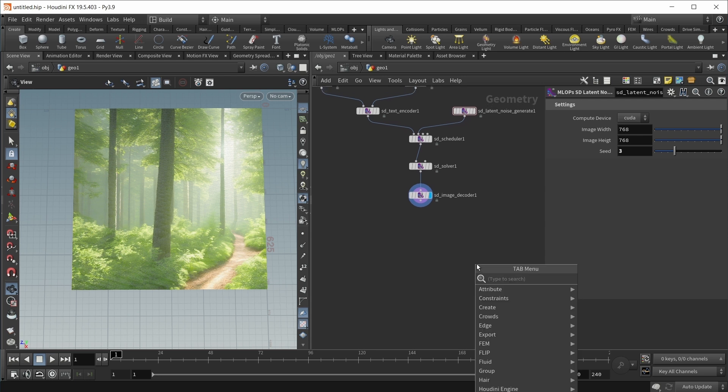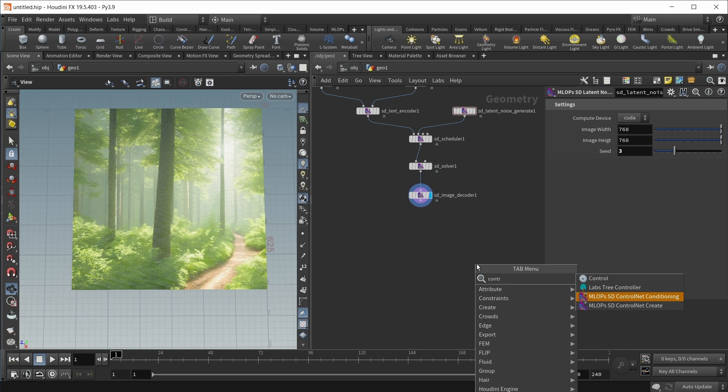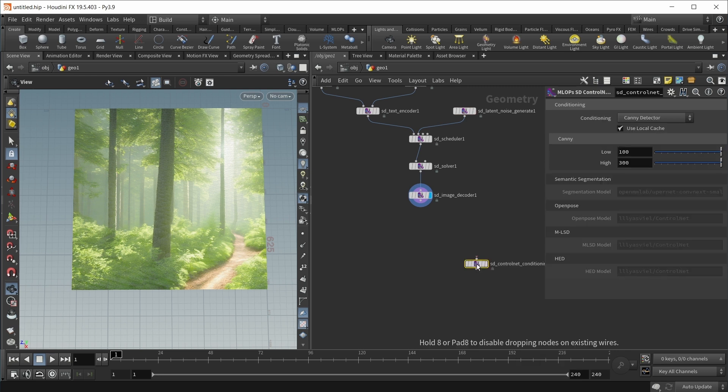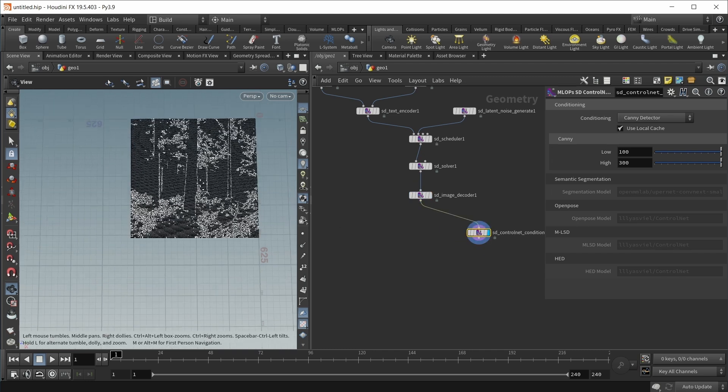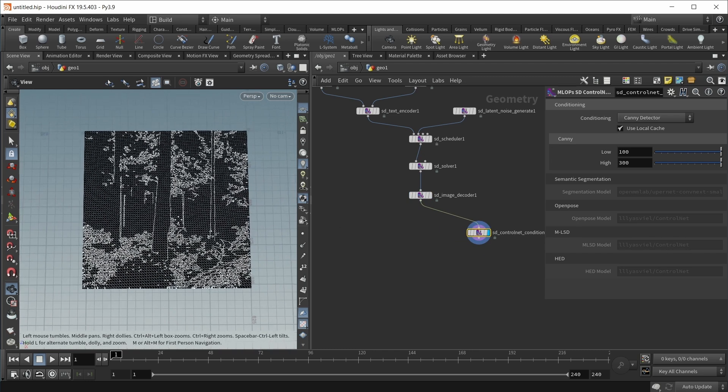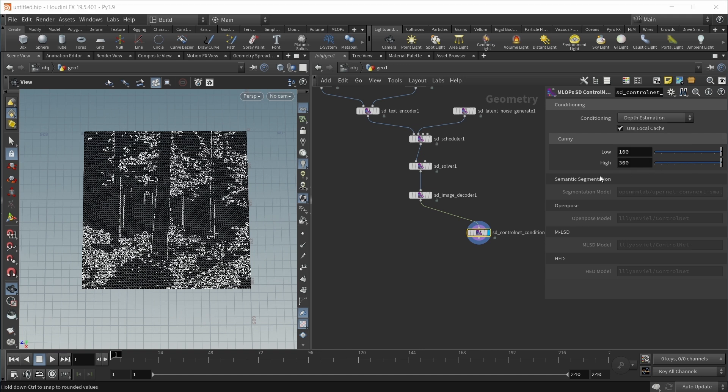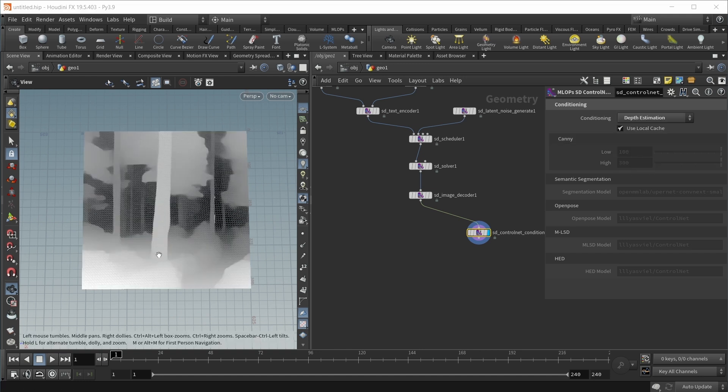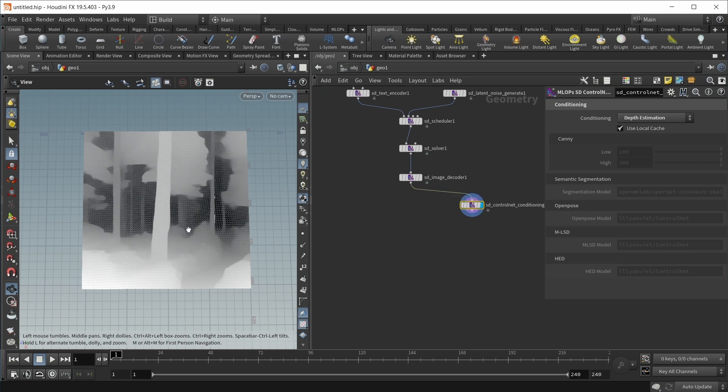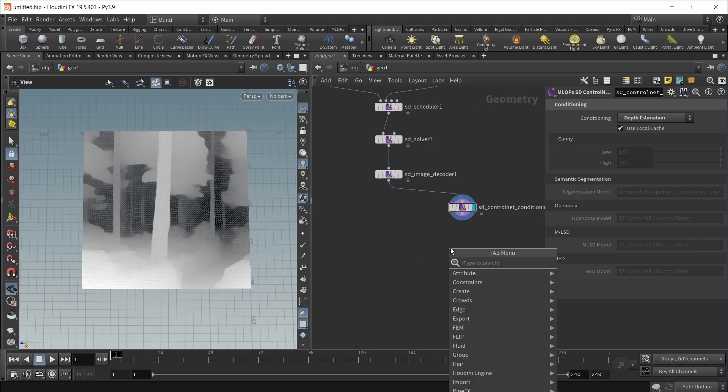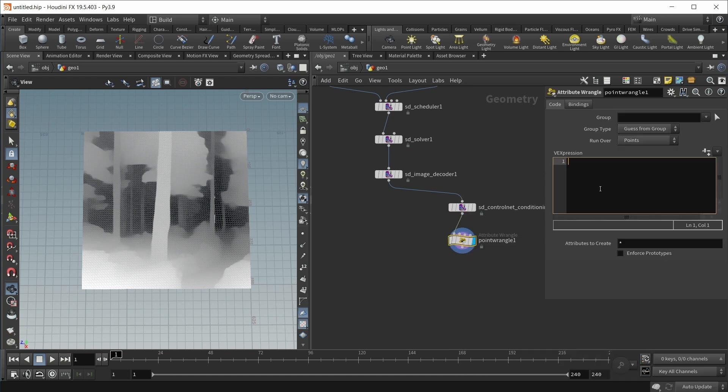So the forest is done. Now let's create the depth map of the forest. For this, I want to use a ControlNet Conditioning workflow. Let's drop down an MLOps ControlNet Conditioning node, wire this in. By default this is set up to create canny edges, but I want a depth estimation in my case. After a bit of waiting, this is what I get.